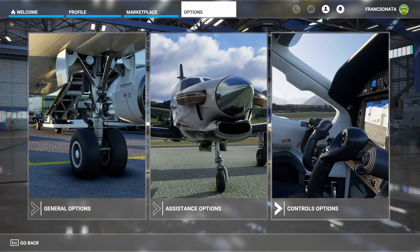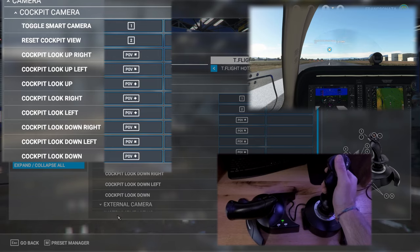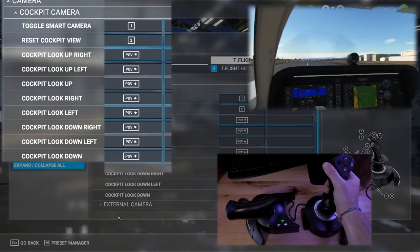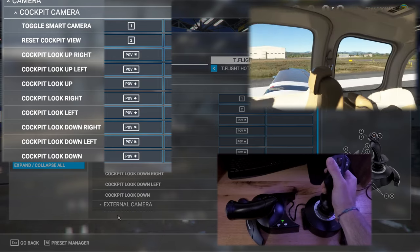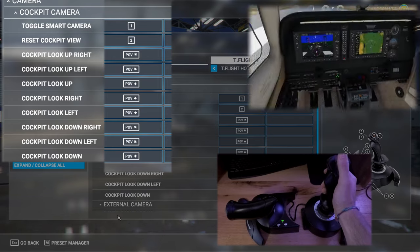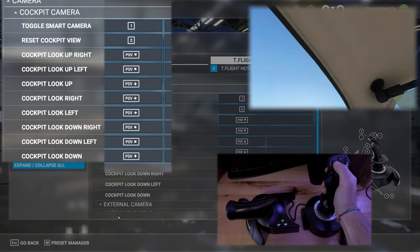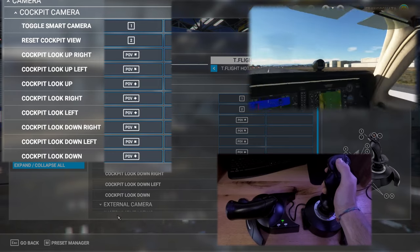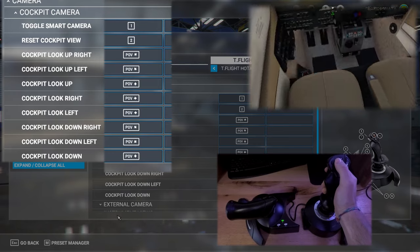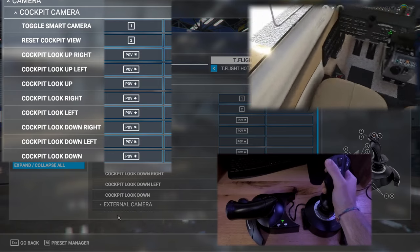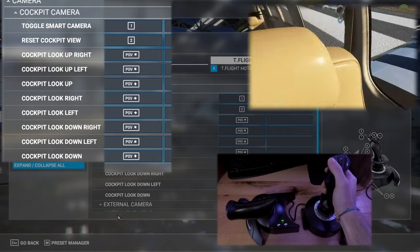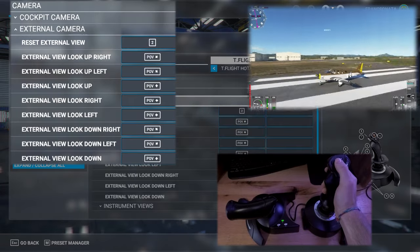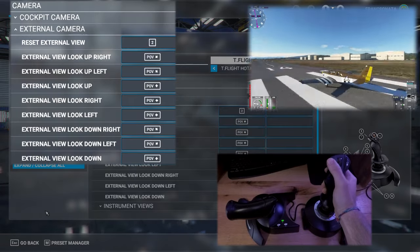We're going to start with camera settings. I've set my controls to the little knob hat switch on the top of the joystick. This lets me move the camera around inside the cockpit. I've also used the same switch for the external camera controls so I can move around outside of the plane.